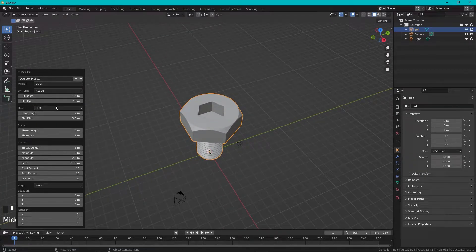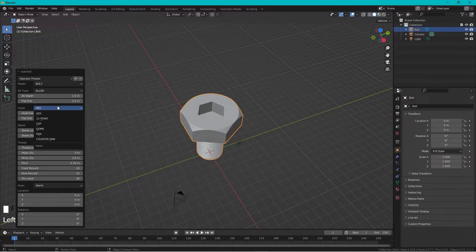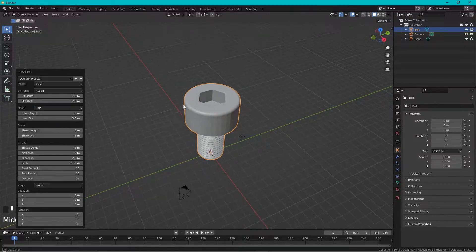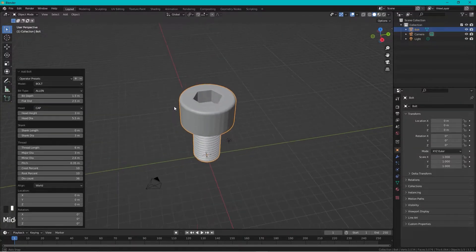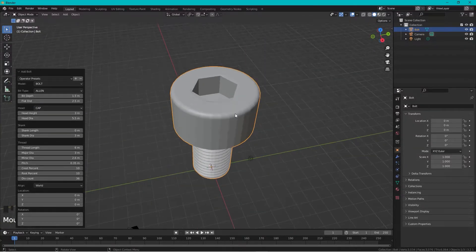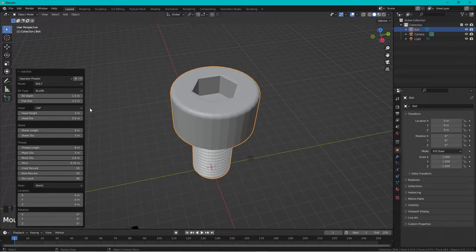And then we can also change the head type to a cap. So this looks more correct.